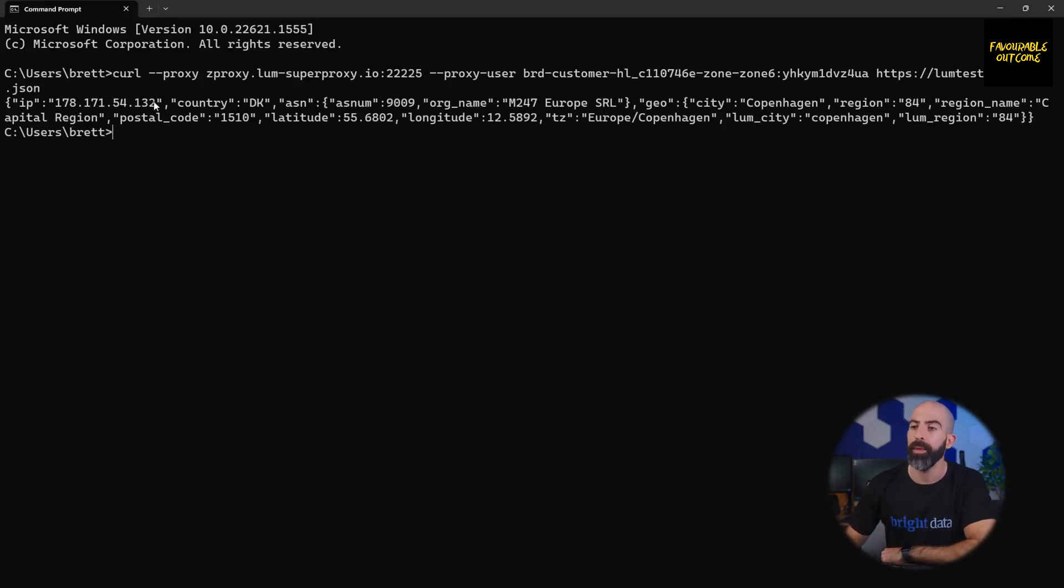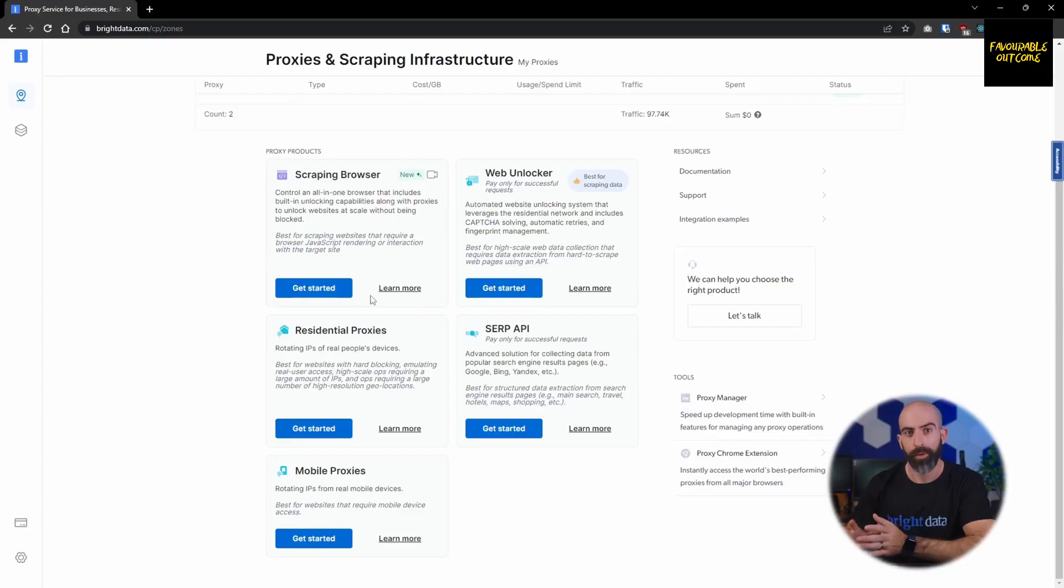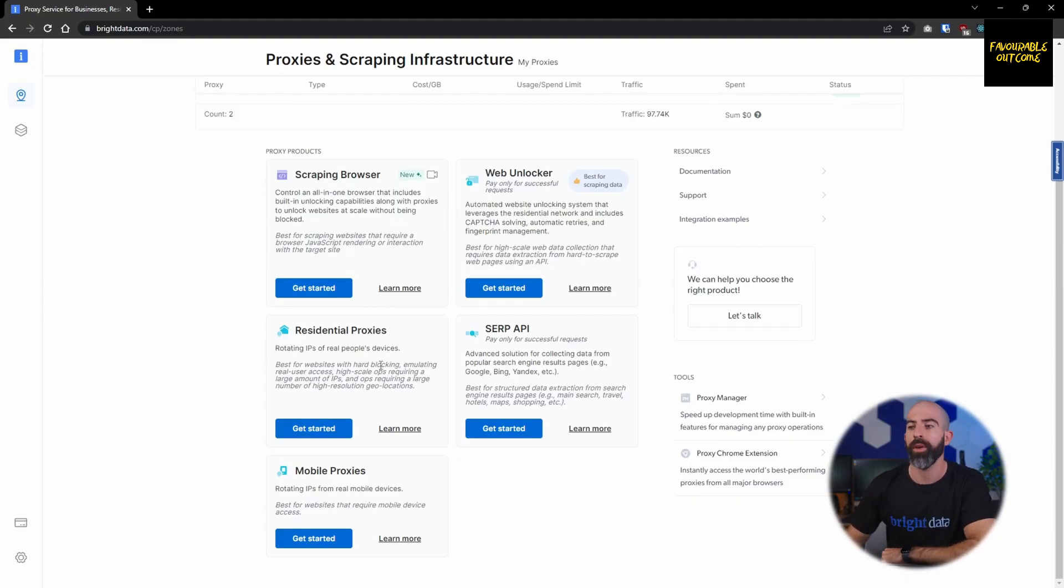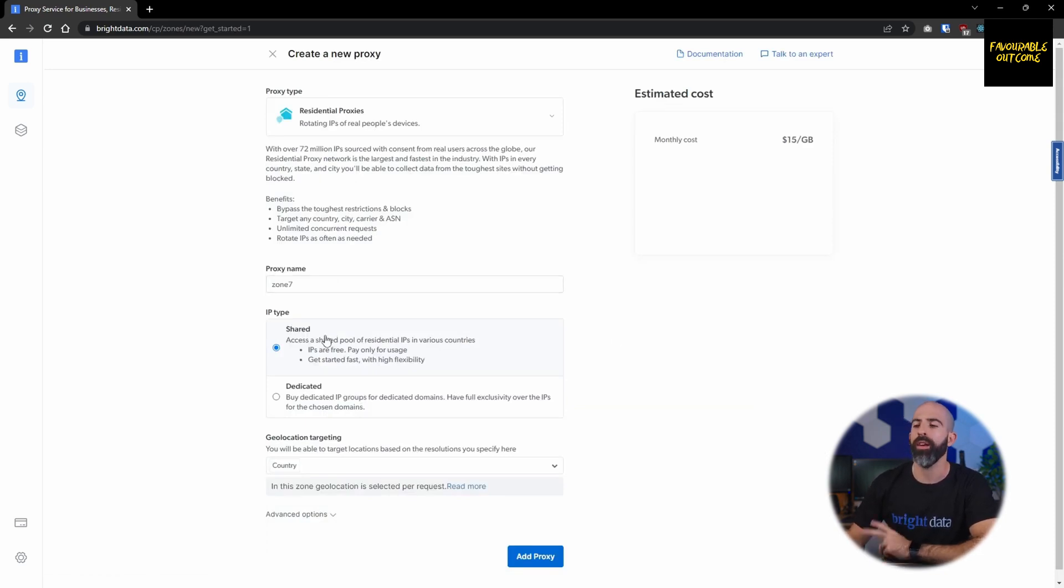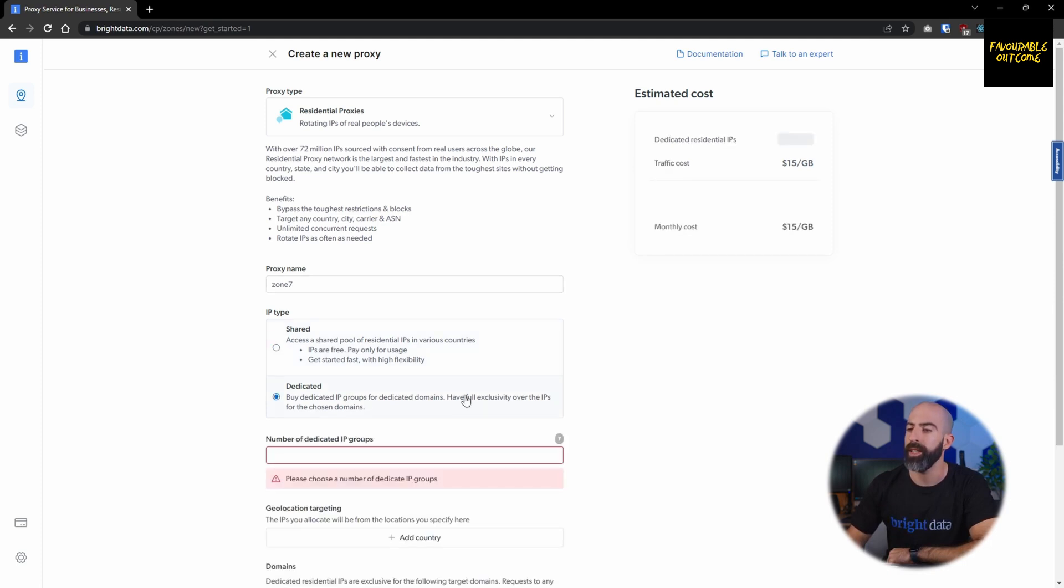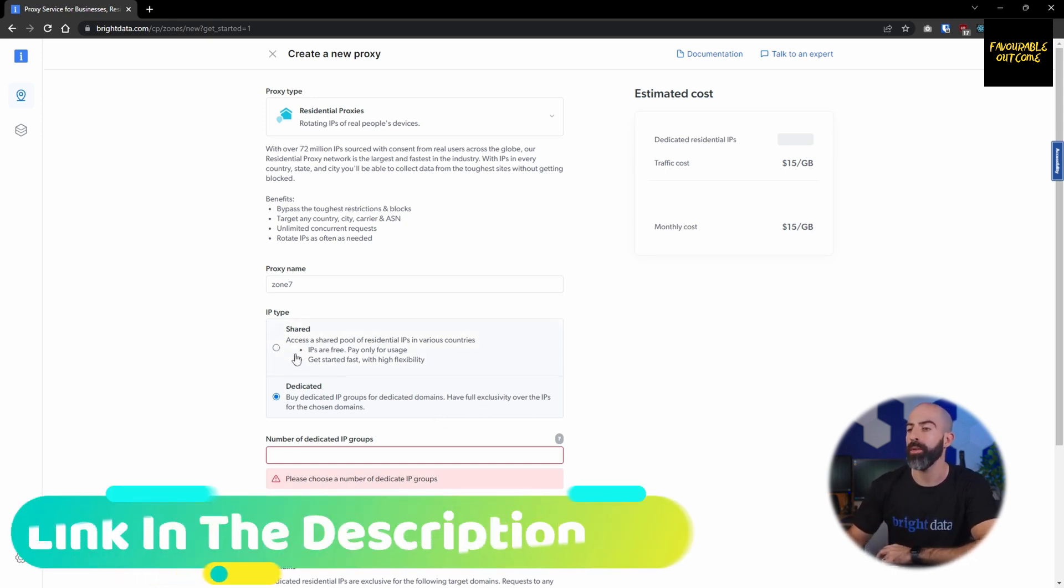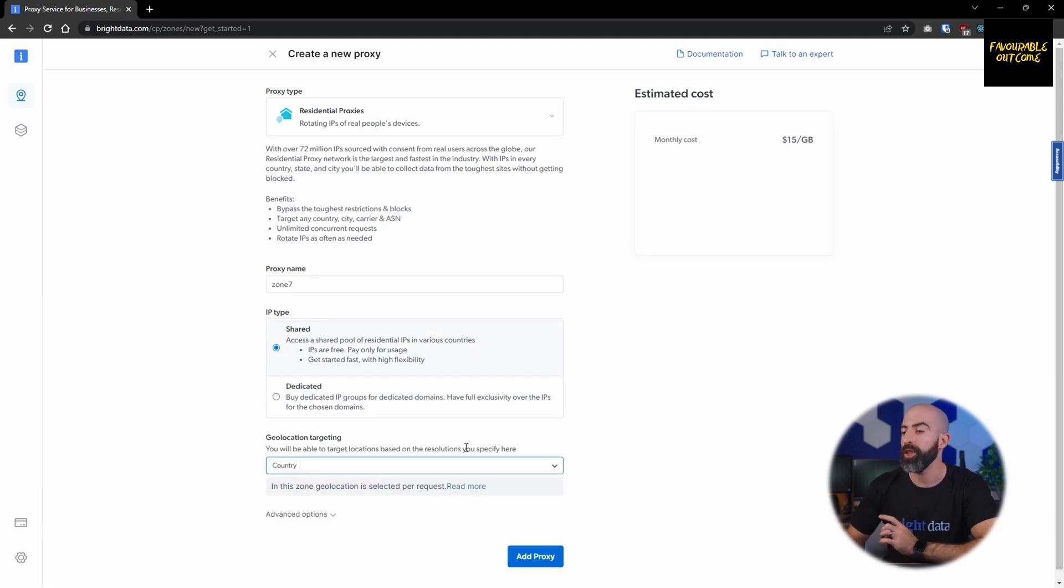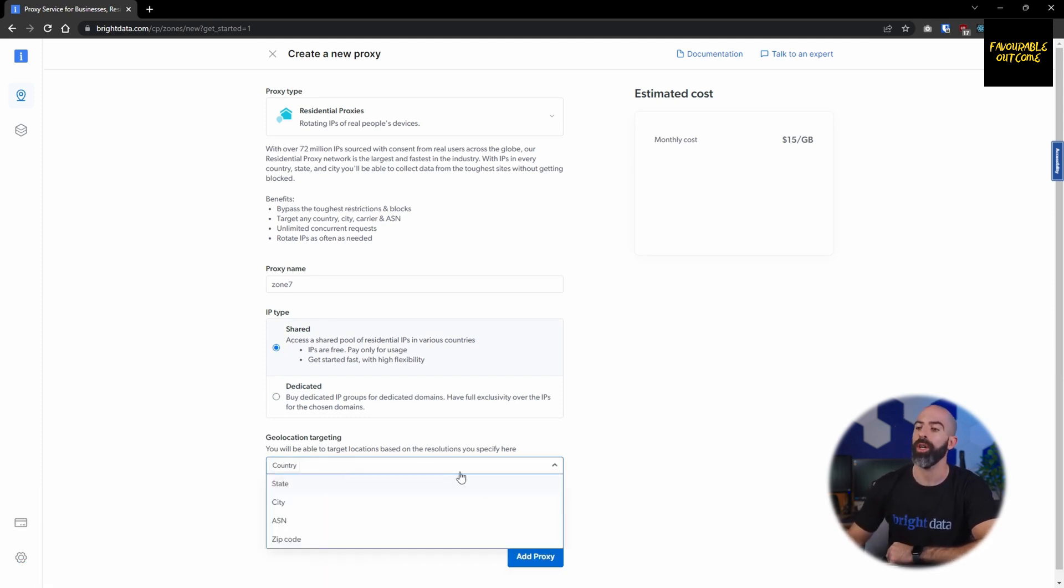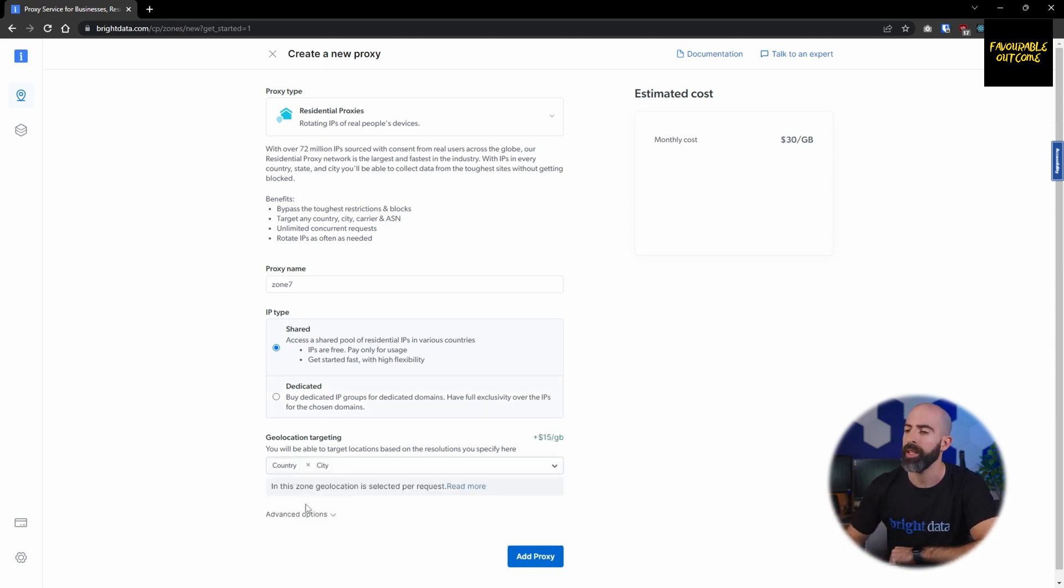Now if you want actual residential IPs from real users, you're going to want to set up a residential proxy. This one's a little bit different. You still have to select a proxy name, but you only have two IP types: one being shared and the other being dedicated. Dedicated, like it sounds, has dedicated IP addresses that have a cost associated with each one, or you can use shared, which means you have access to all the IPs but you pay per usage. Then down here in geolocation targeting, you'll determine how you want your IPs to be provisioned by country, state, city, even down to zip code. Selecting multiple will go up on your price, so keep that in mind.